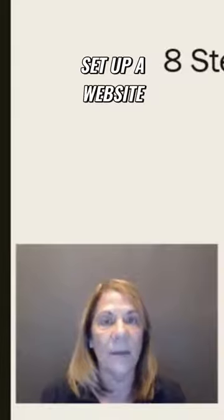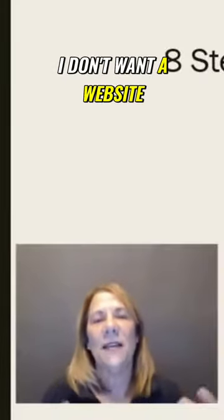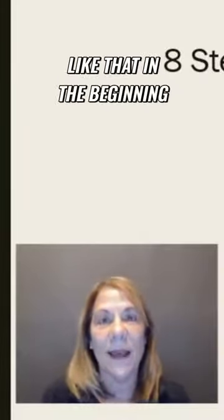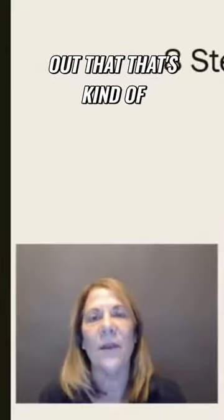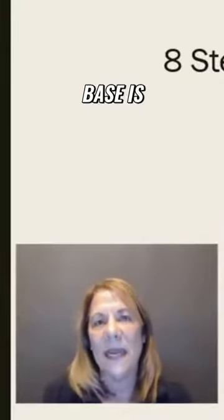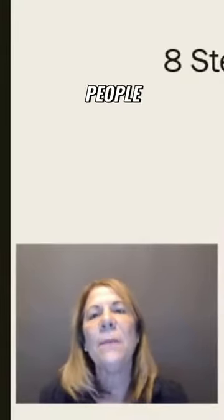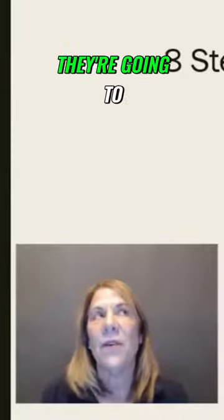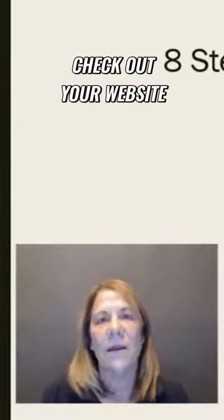set up a website or a blog. You might say 'I don't want a website, I don't want a blog.' I actually was like that in the beginning, but I have since found out that's kind of where your home base is. People want to check out your website to make sure you're legit.